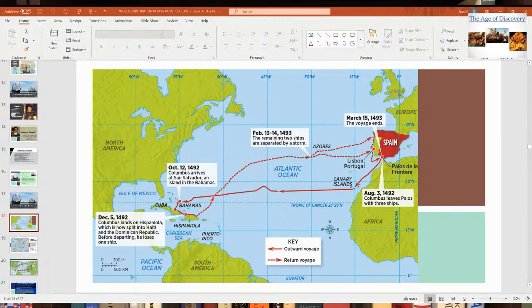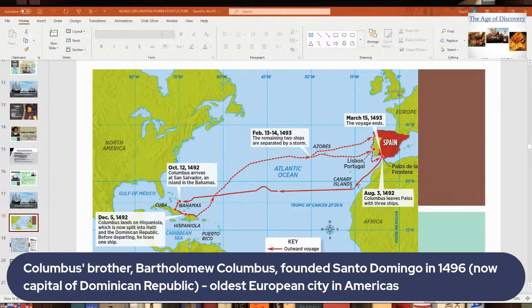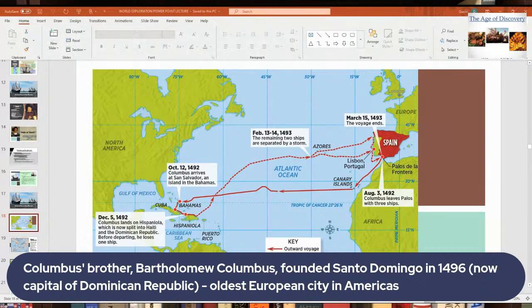The first settlement didn't work out. It wouldn't be until 1496 that the Spanish built the first real city in the New World: Santo Domingo, named after St. Dominic, a Catholic saint. It was founded by Columbus's brother, Bartholomew Columbus. Santo Domingo is now the capital of the Dominican Republic, on the eastern side of Haiti. It is considered the oldest European city founded in the Americas.